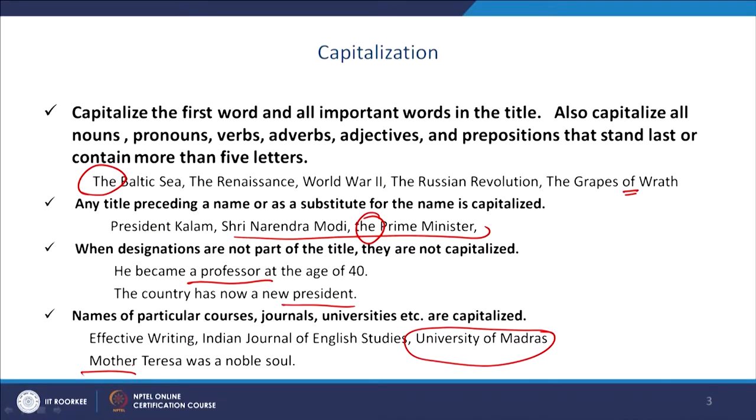When there are relationships that specify certain individuals, then once again the first letter is capitalized. For example, 'Mother Teresa was a noble soul' — here 'Mother' is a word of relationship, but since it refers to one specific important individual, it is capitalized. But when you write it in a sentence like 'my mother,' 'my father,' 'my brother,' those relationships will not be capitalized.